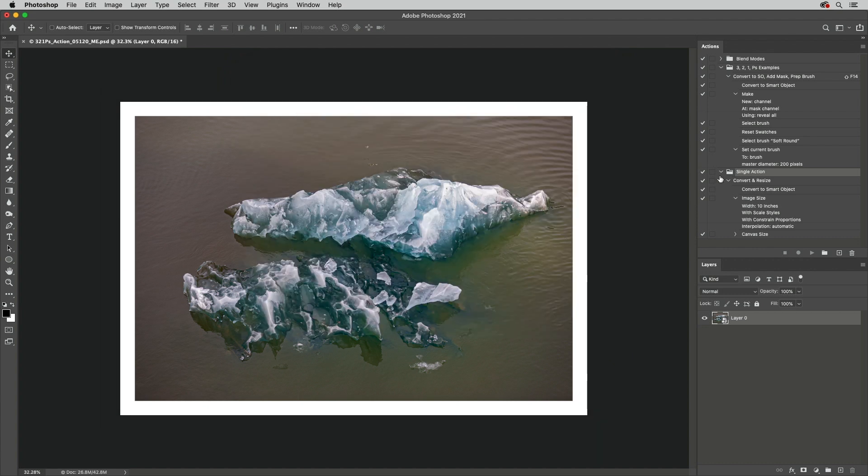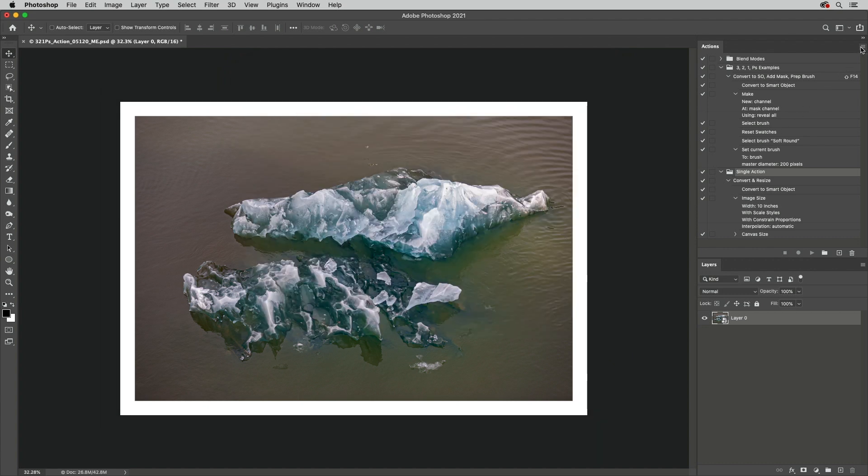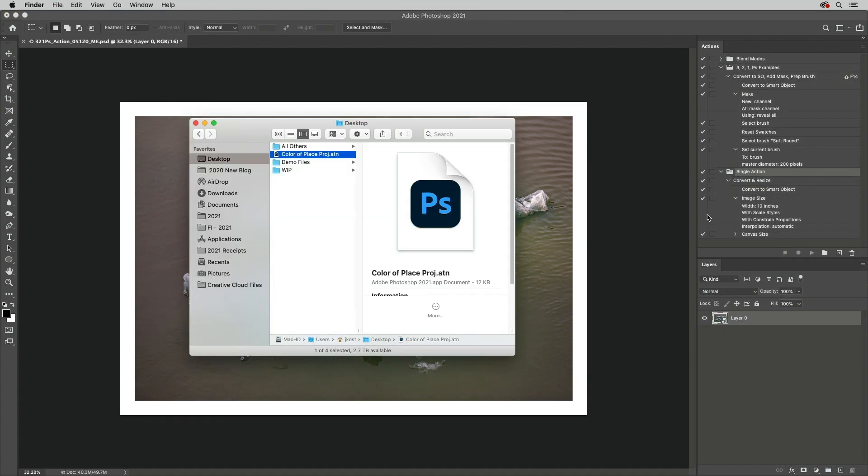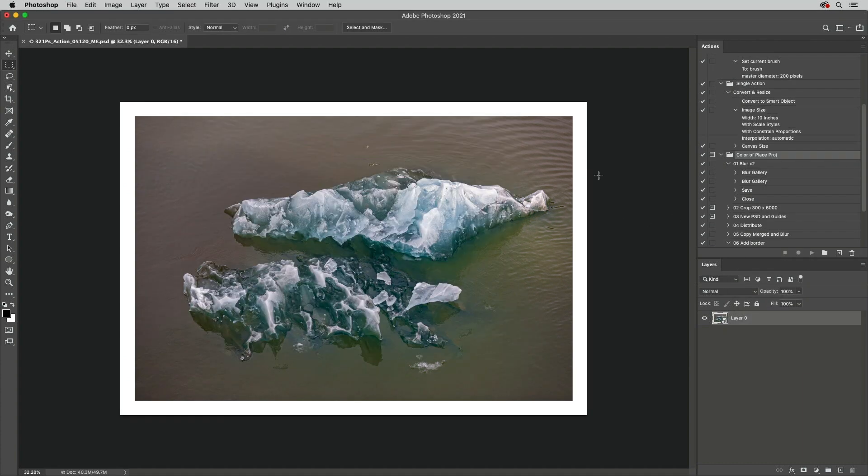And to load an action, choose Load Actions or just double-click on the action in the Operating System. I'm Julianne Kost. Thanks for watching.